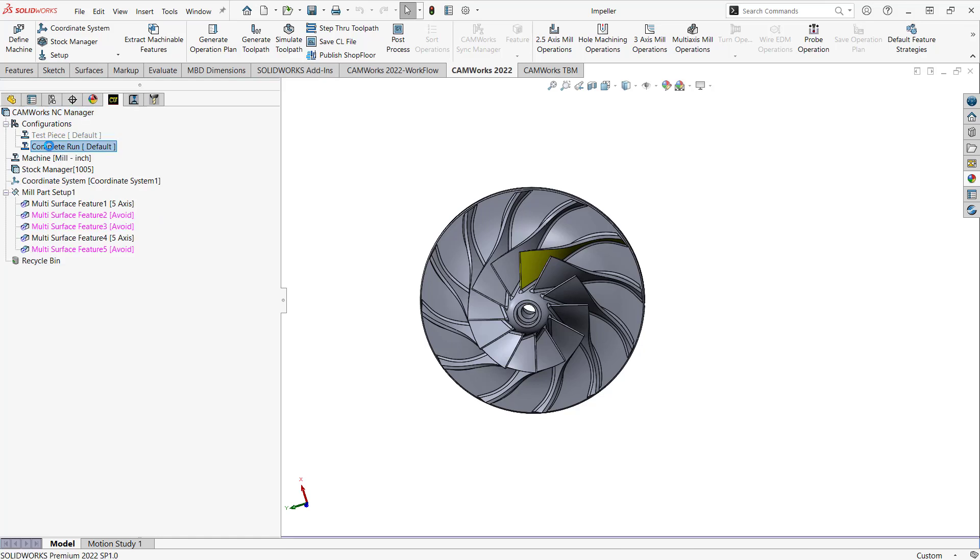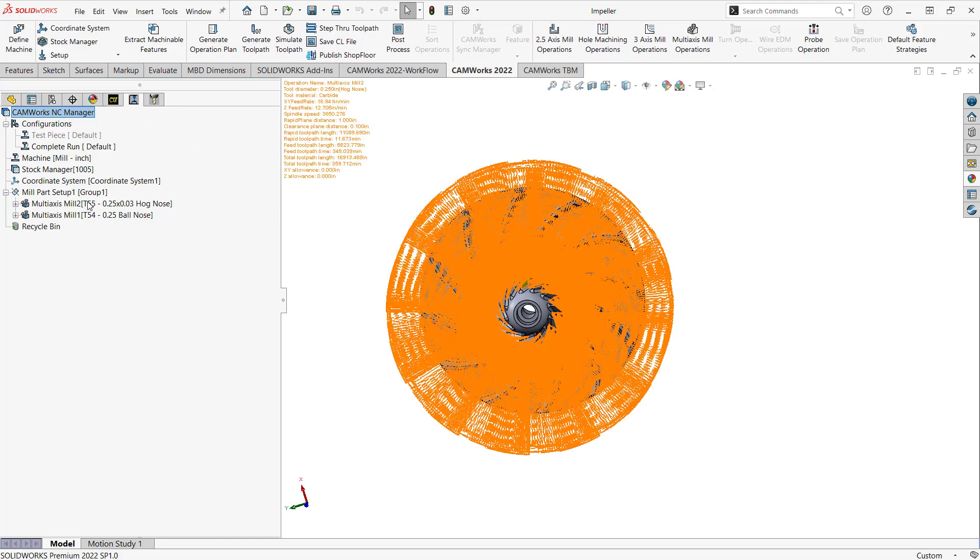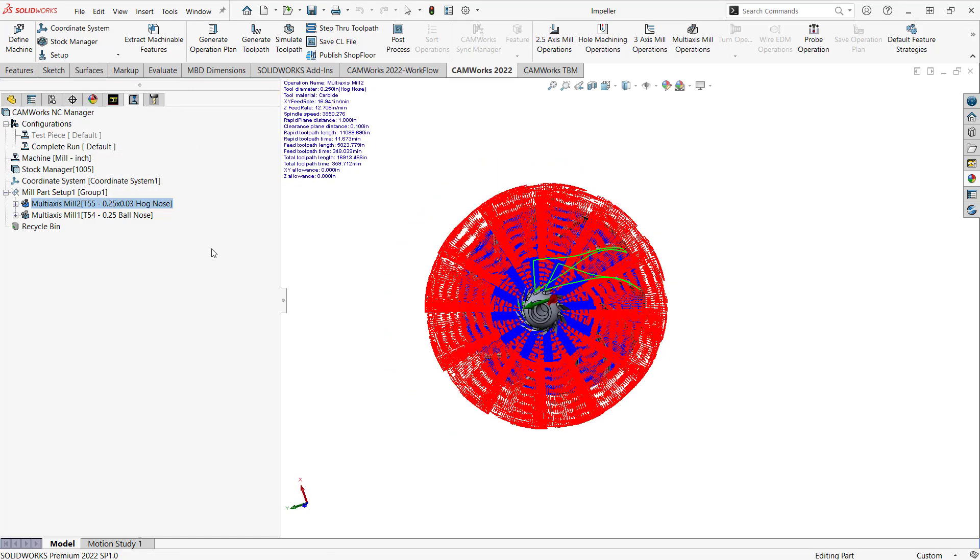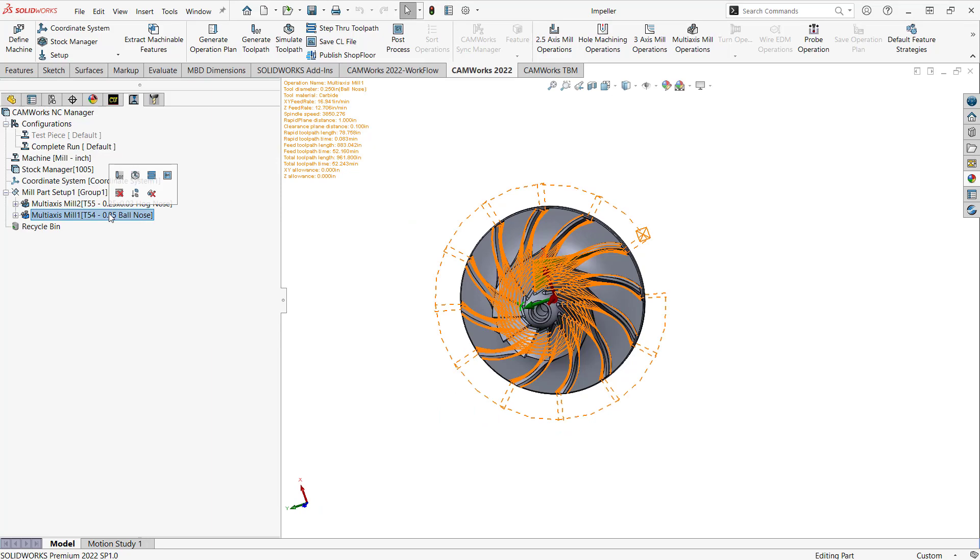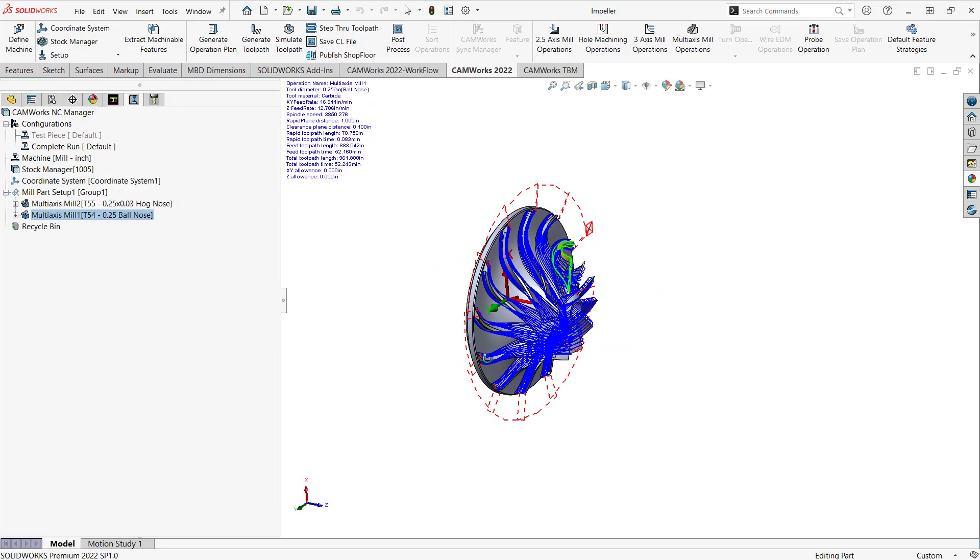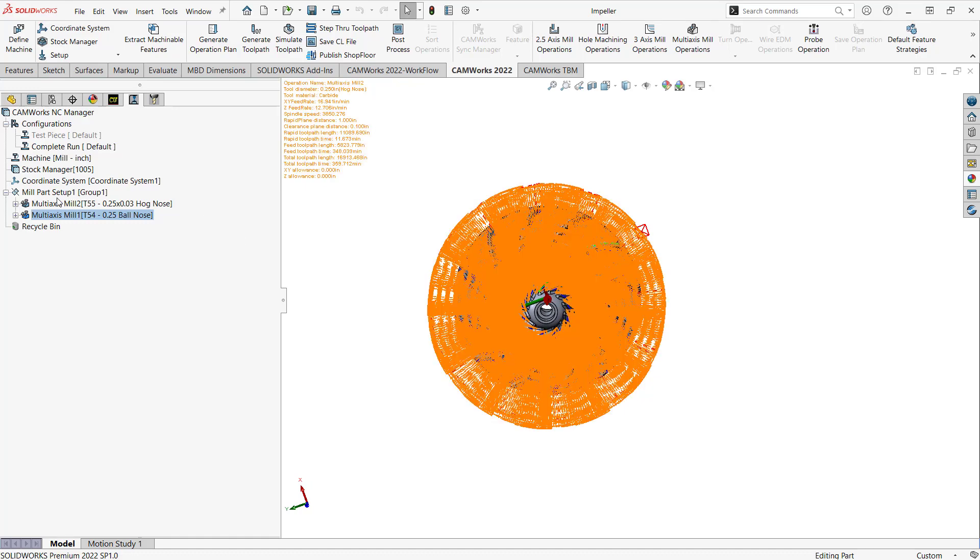When you do a copy configuration, what you're doing is really just copying everything over—your features, your operations—and just make a minor change. In my case, the minor change was I did the complete 12 vein roughing and the complete 12 vein finishing.